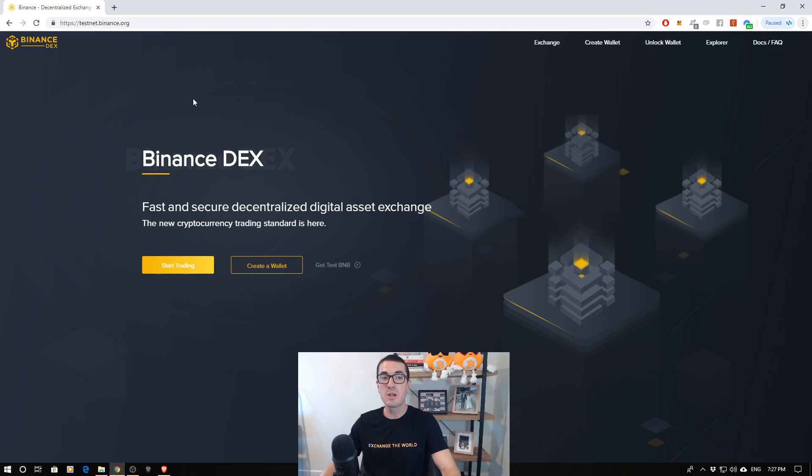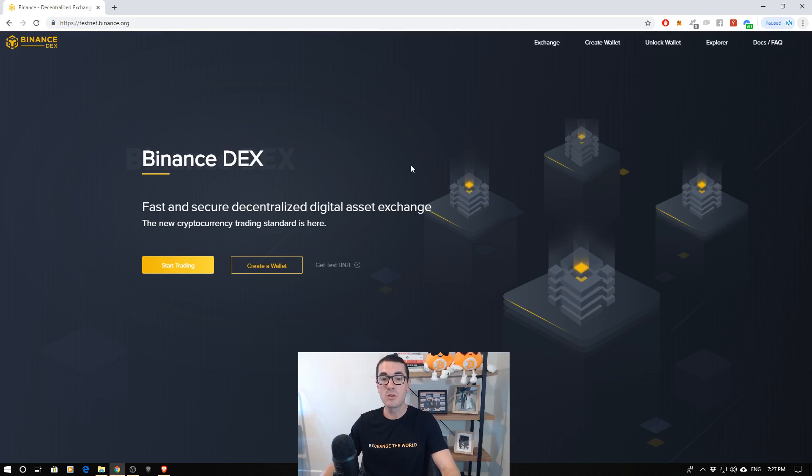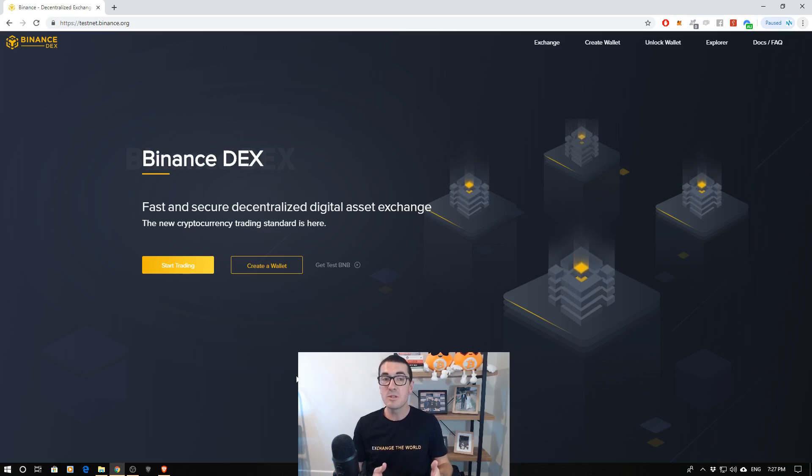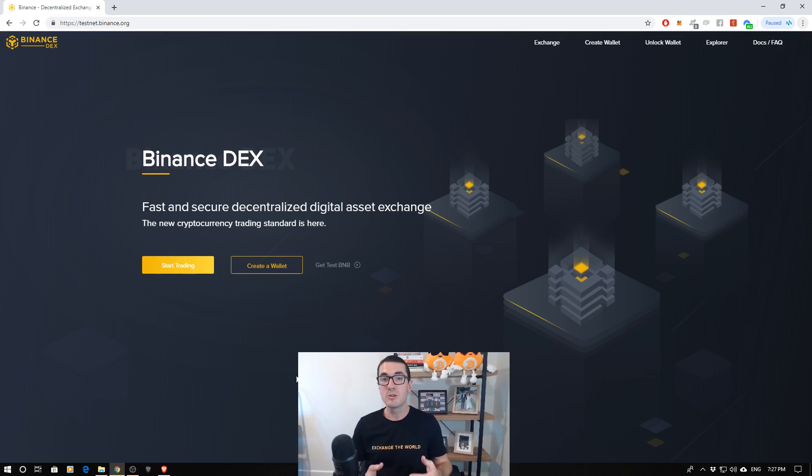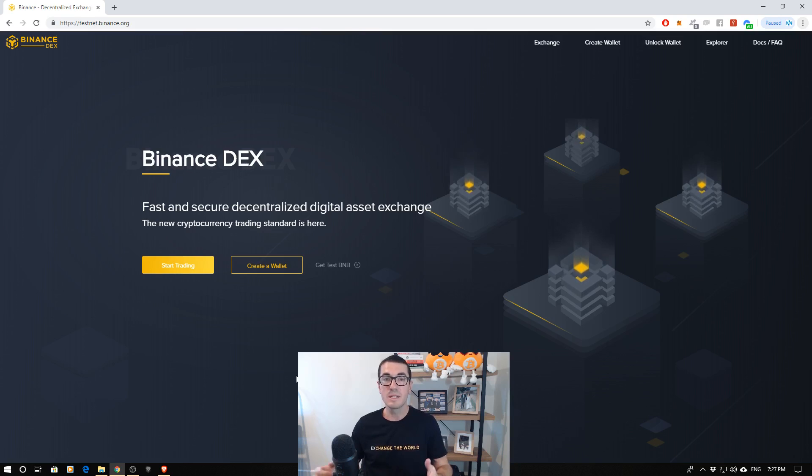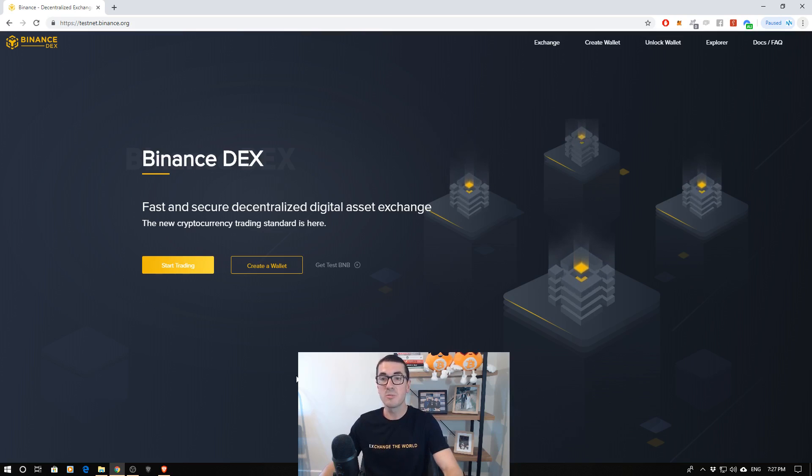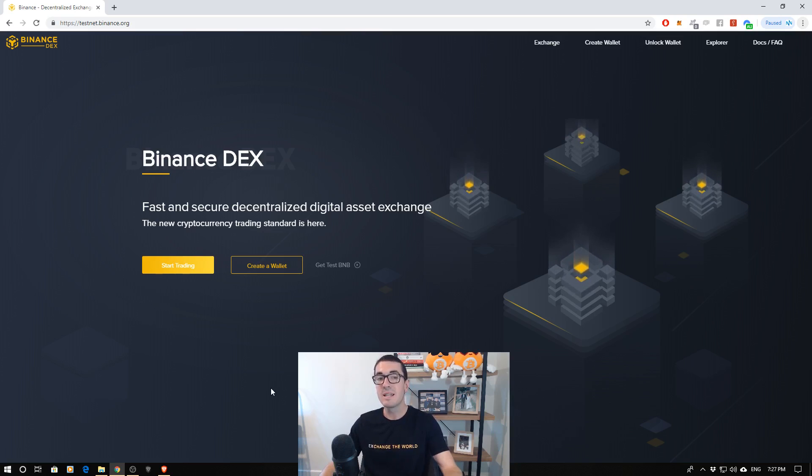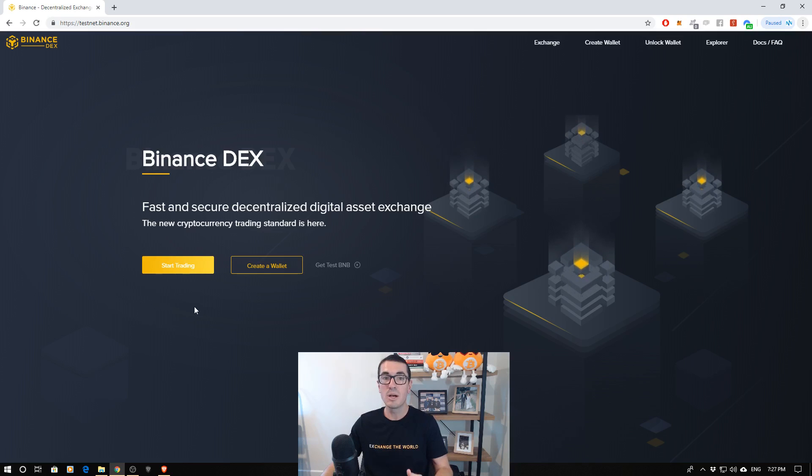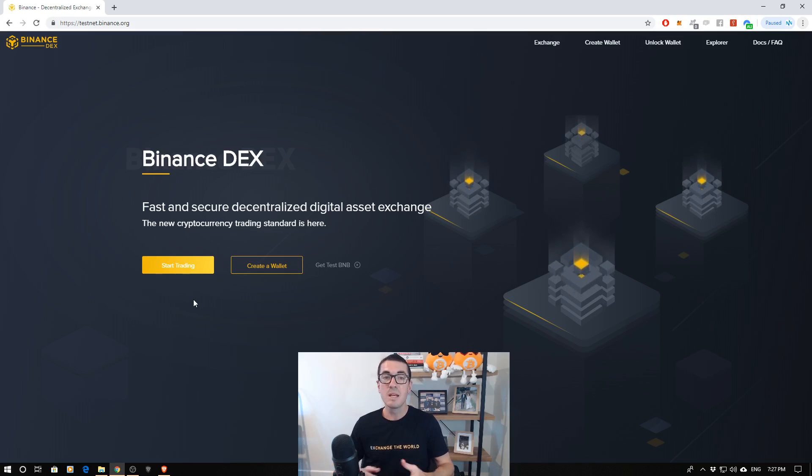This is the home screen if you go to testnet.binance.org. As always, if you want to set up a new wallet, please do that safely and securely. Write down that backup phrase, create a strong password. I've already done that today, but just keep in mind, if you're on your Ledger, you will have to install the Binance app.